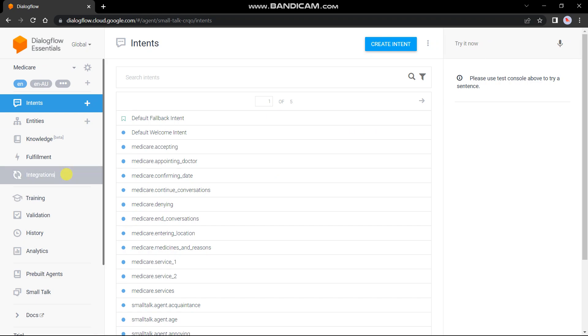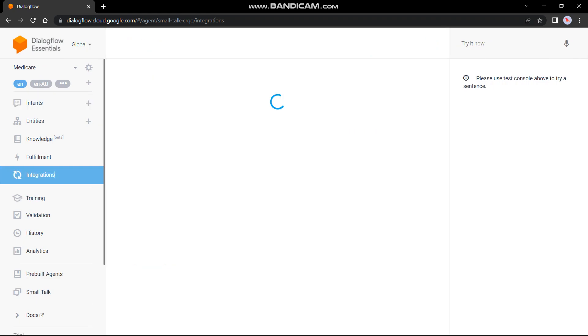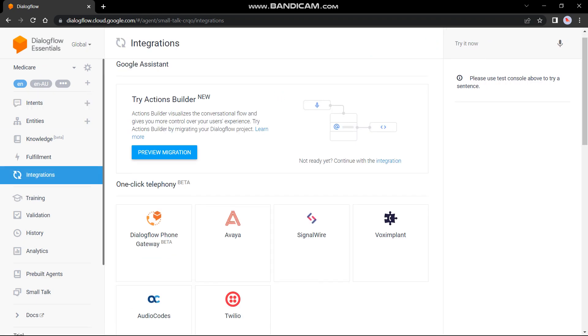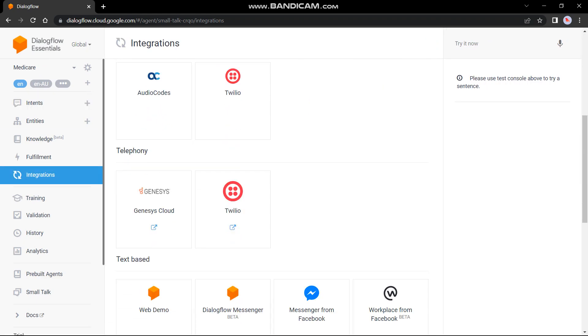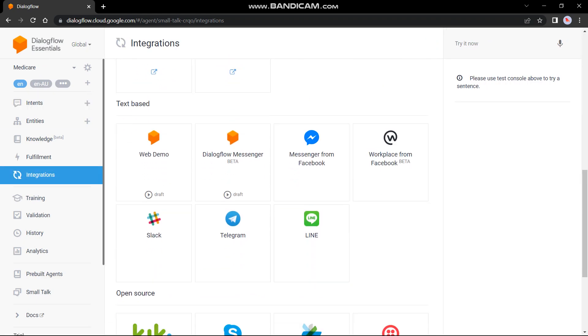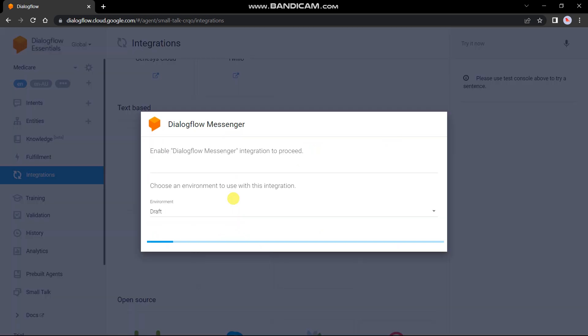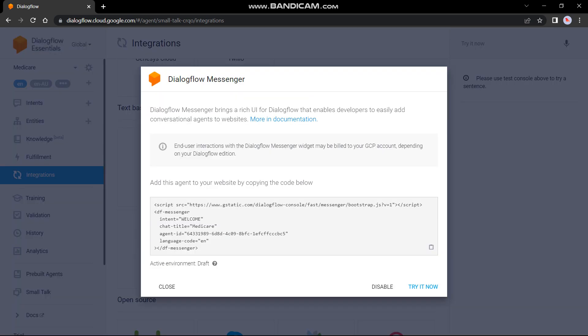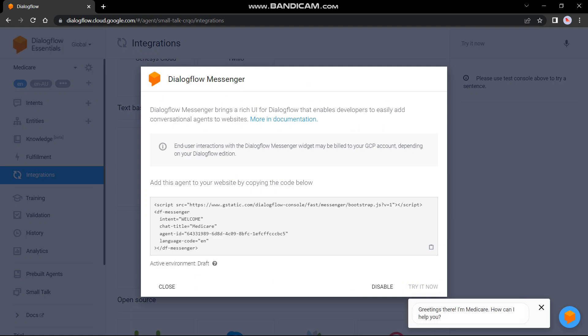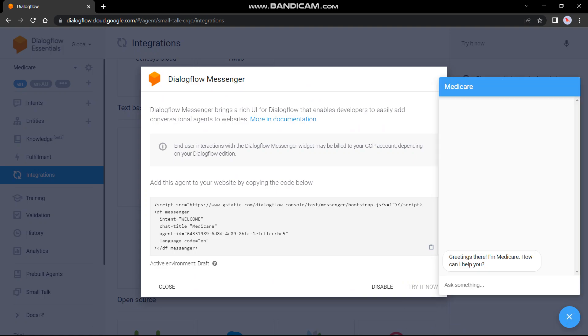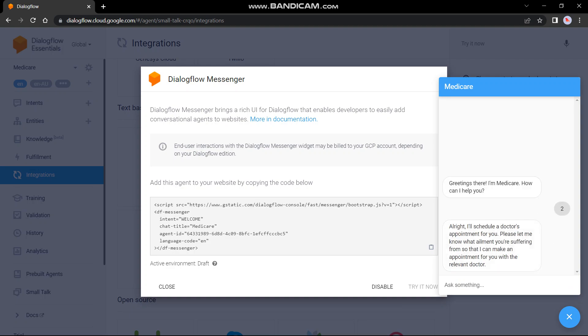So for this, I have to apply the same process that is going towards the Dialogflow messenger. Try it now. It will again give us a pop-up message. And now I will enter for service two, that is appointment with doctor. I am suffering with indigestion.